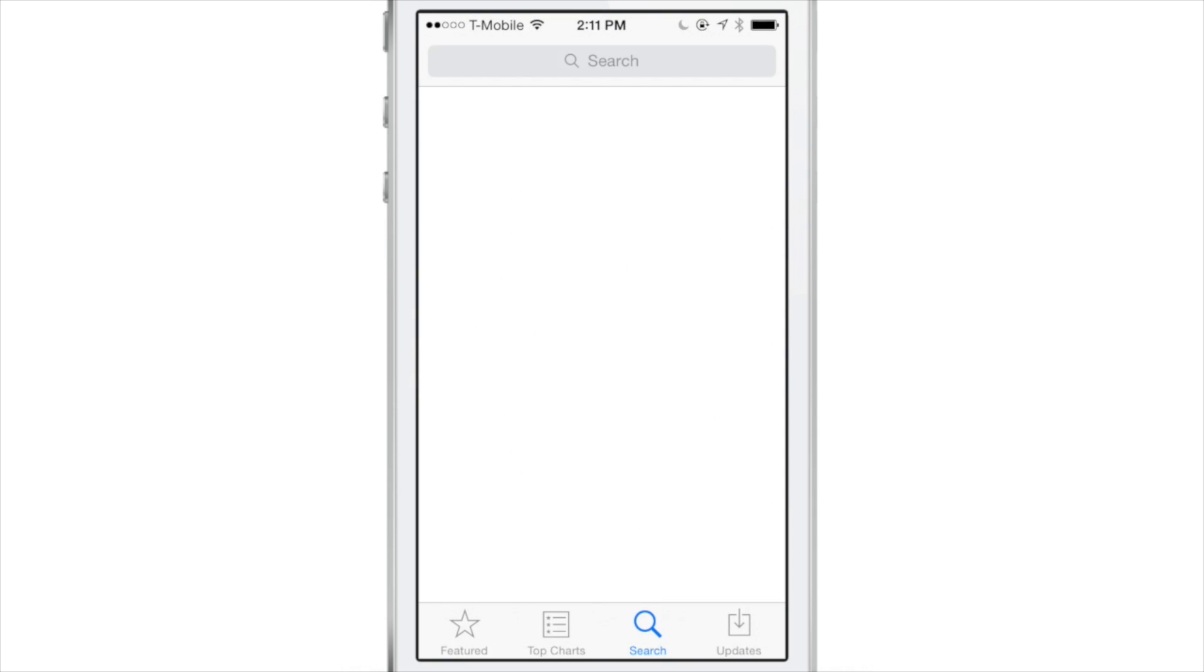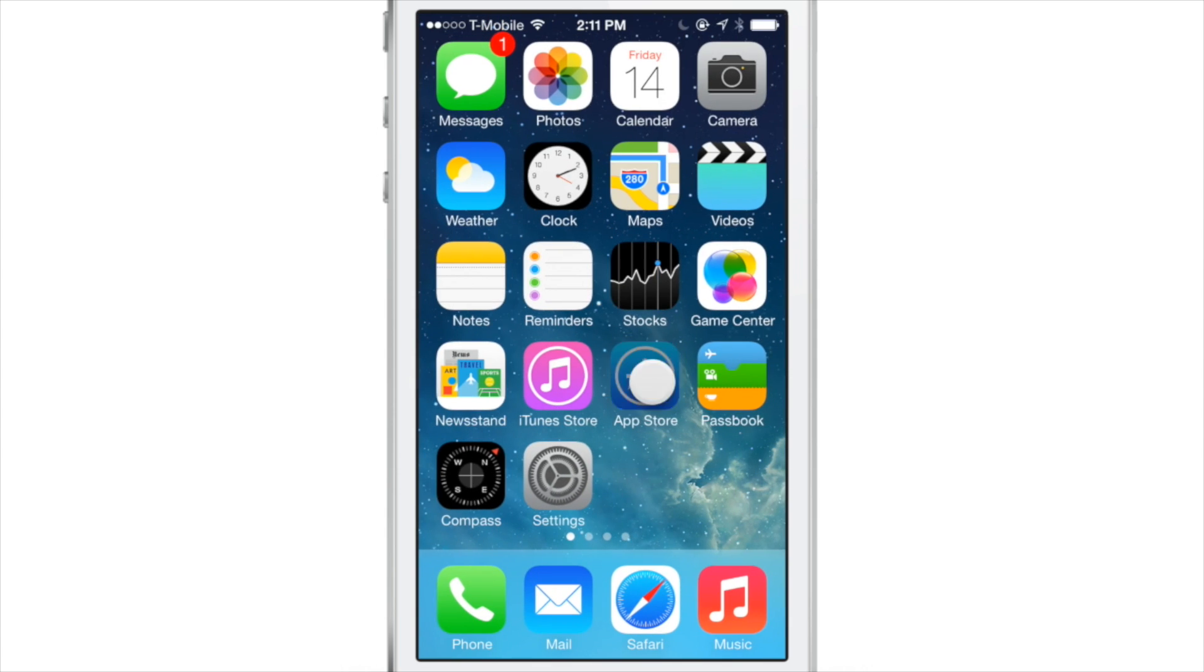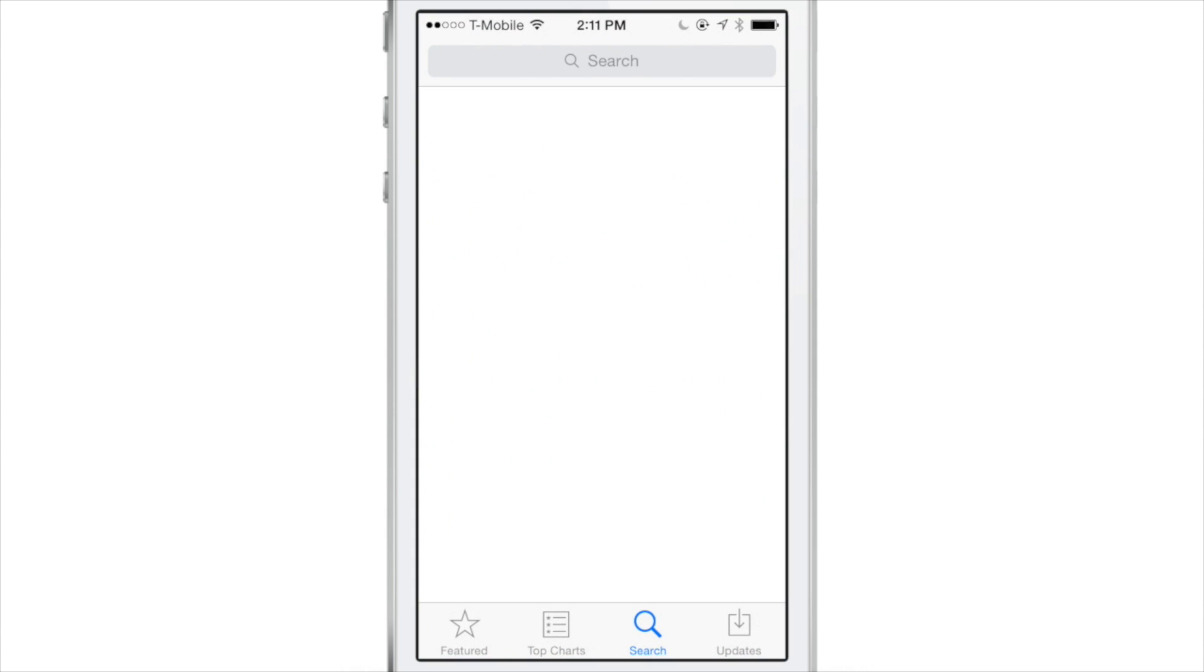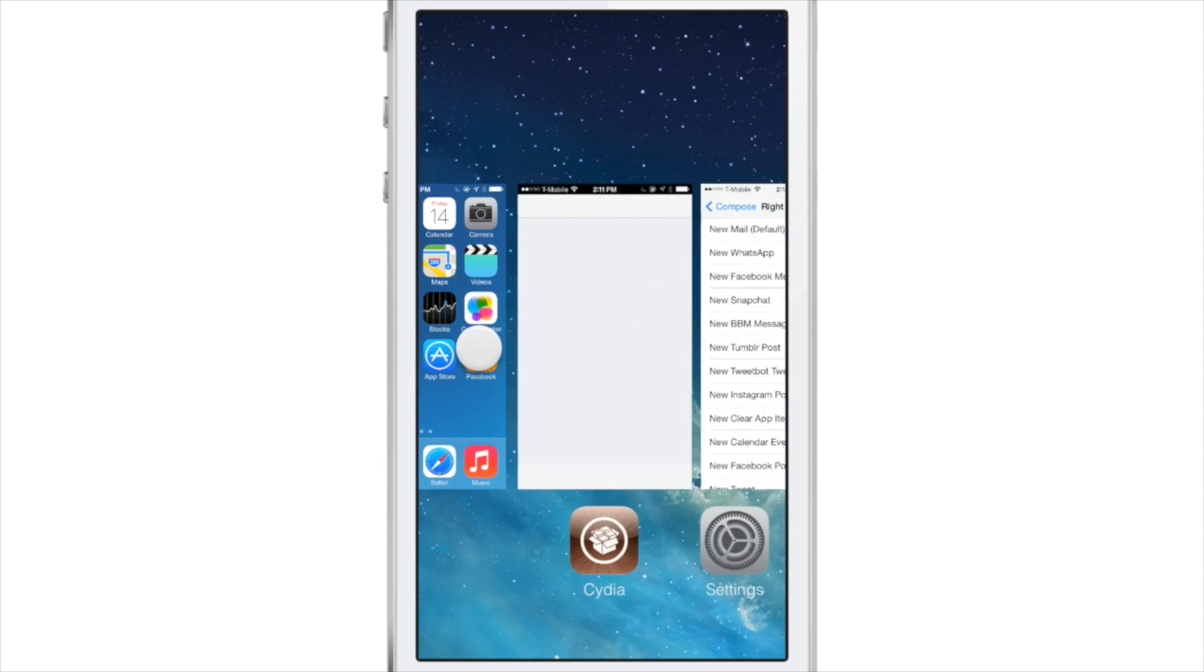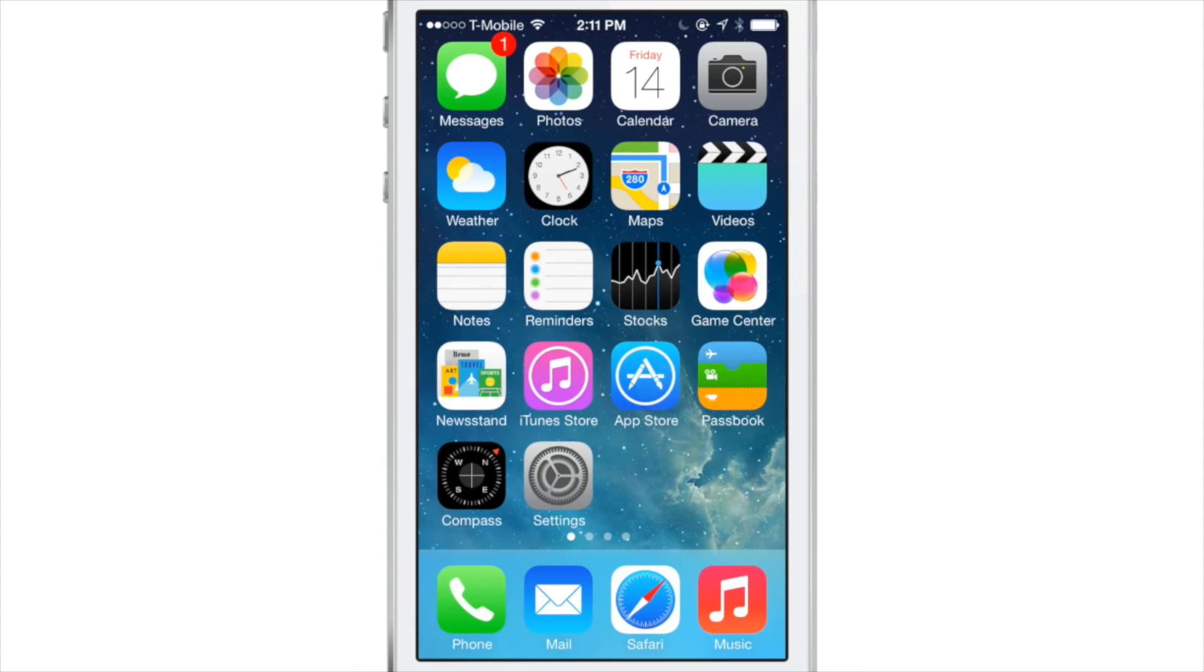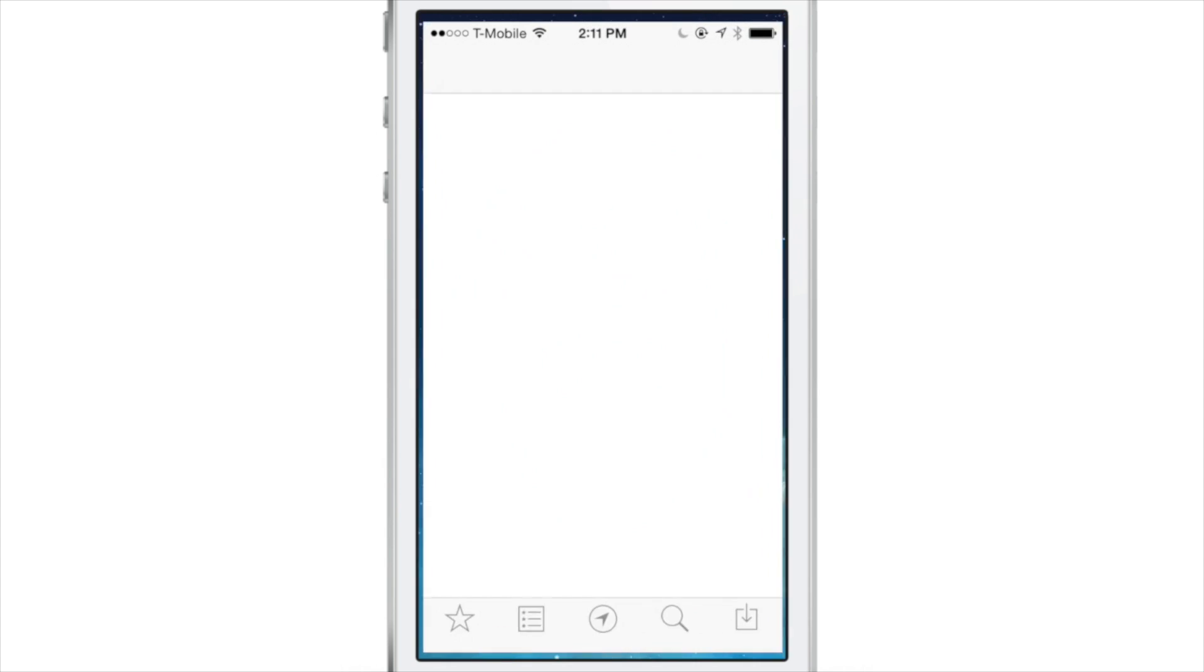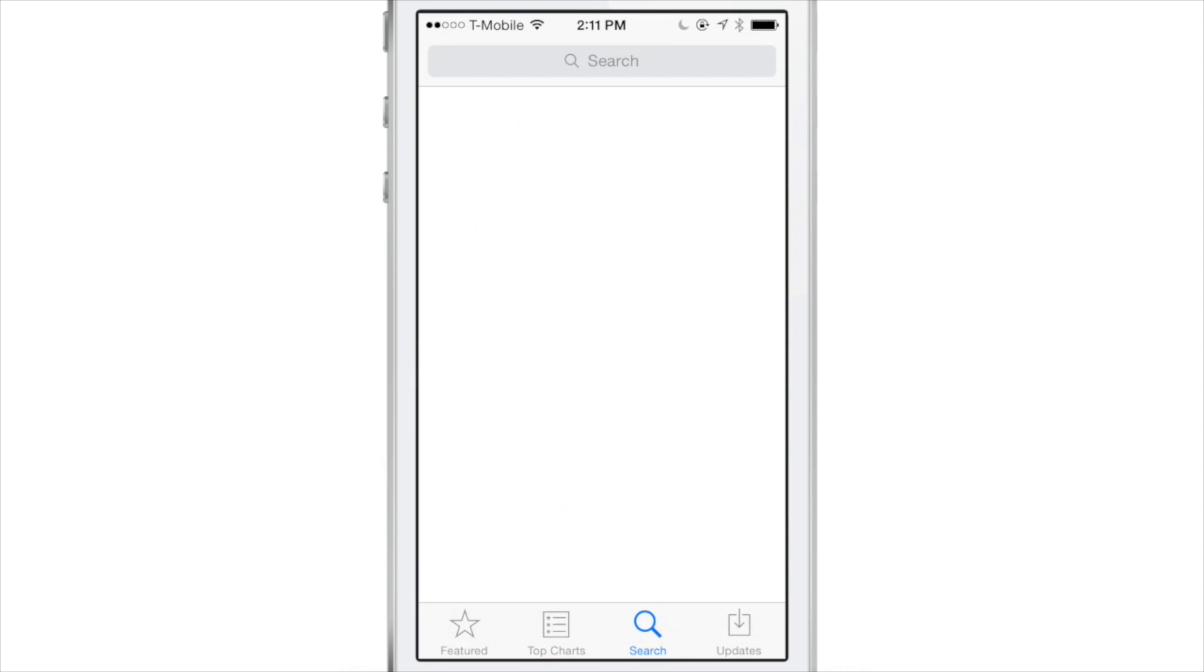When you open up the App Store for the first time after respringing you will see the little Near Me tab there for just a second and then you will see it immediately disappear. Now watch this. Open it up, see it, it's gone just like that.